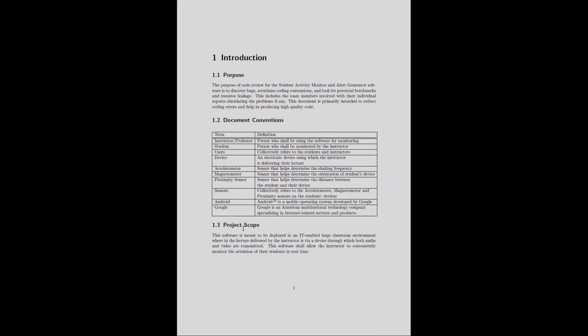It may be helpful to know that this is part of a larger system — an ICT enabled classroom where students carry their own mobile devices and the instructor also carries a mobile device, and these device sensors are being utilized. The whole system is implemented using mobile devices. The scope subsection states the software is meant to be deployed in an IT enabled large classroom environment where the lecture is delivered via a device transmitting both audio and video, allowing the instructor to monitor student attention in real time.